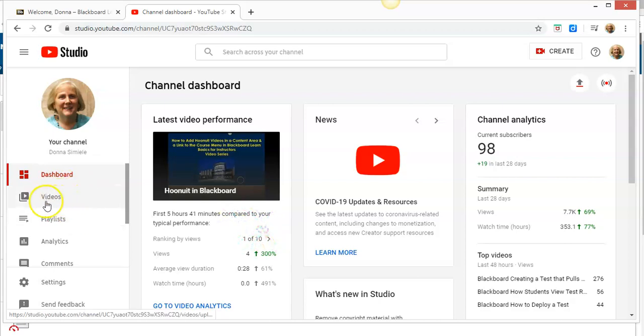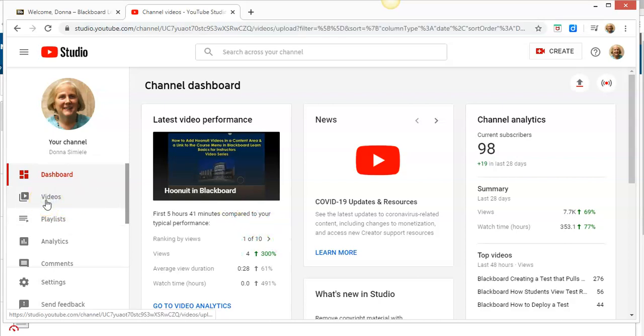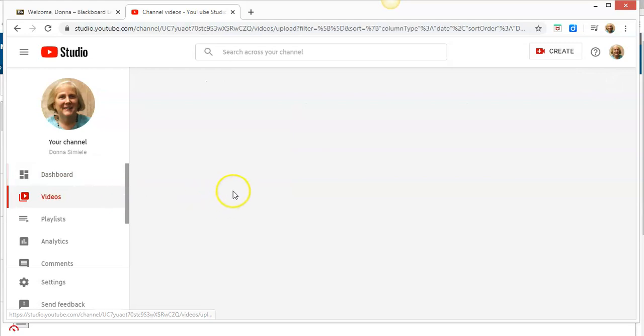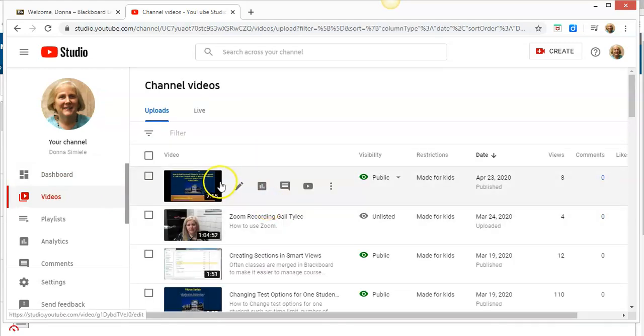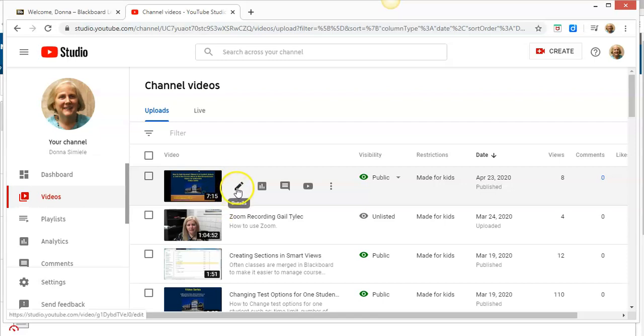I'm going to click on Videos on the left-hand side, which will give me a dashboard of all my recent videos. This is my most recent one, so I'm going to edit it.